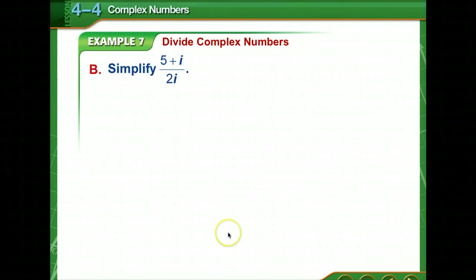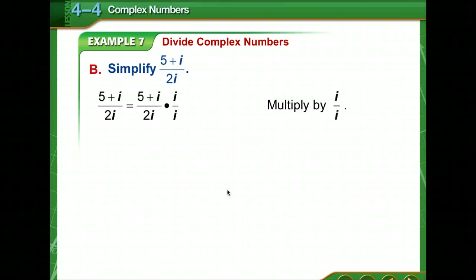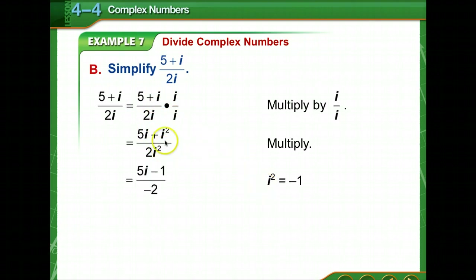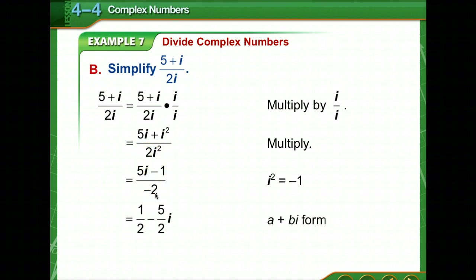Let's look at another problem: 5 plus 2i in the denominator with just i. All we need to do is get rid of the i in the denominator, so multiply by i over i. That gives 5i in the numerator plus 2i squared. Since i squared equals negative 1, we get 5i minus 1 in the numerator over 2 times negative 1, which is negative 2. Written in a plus bi form: negative 1 over negative 2 is positive one-half, minus 5 over 2 i.